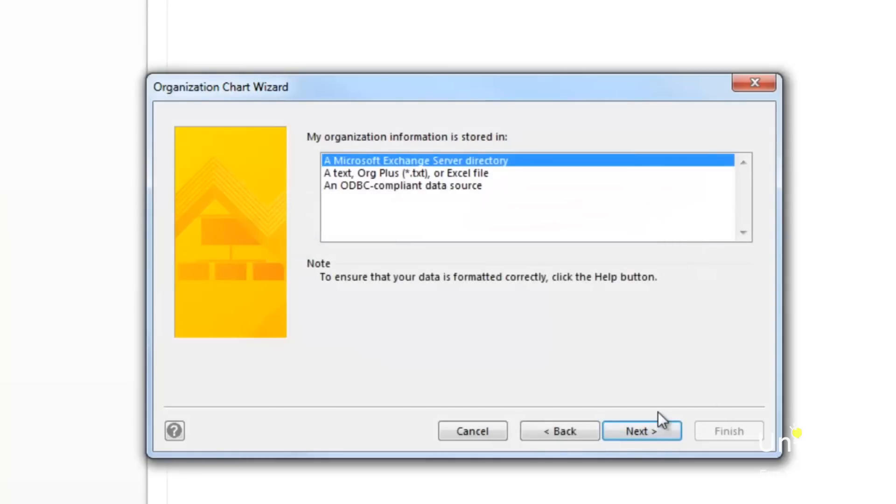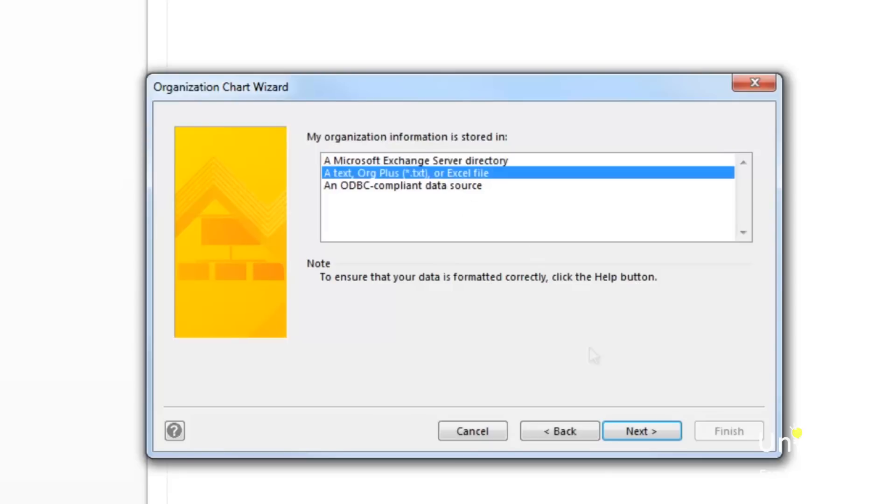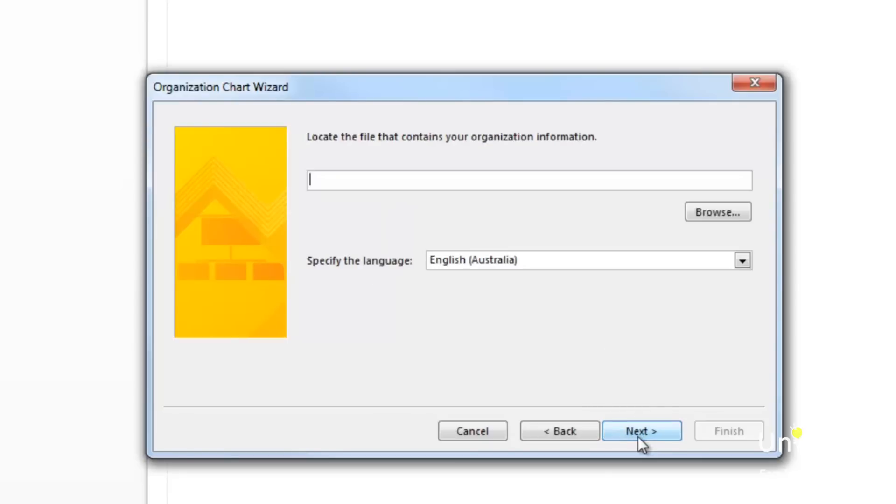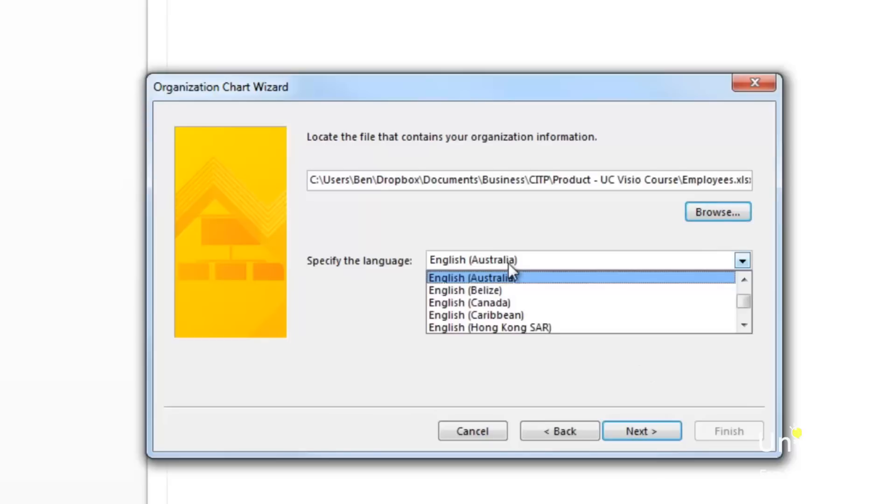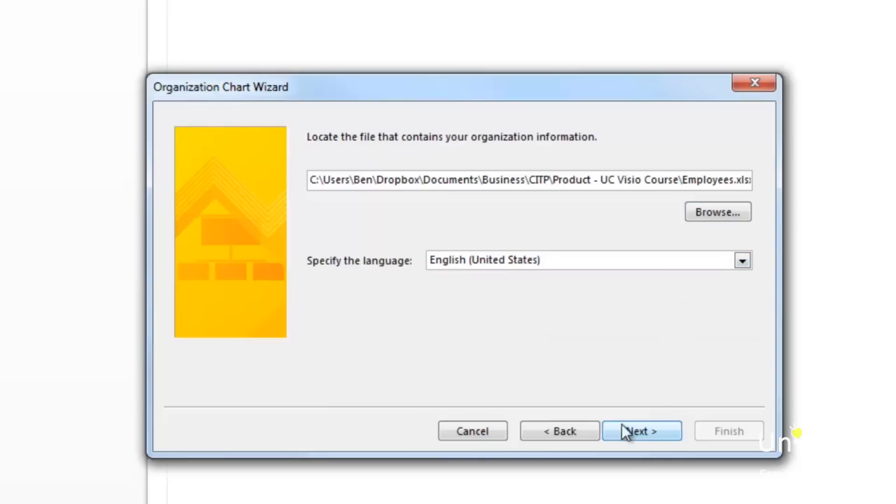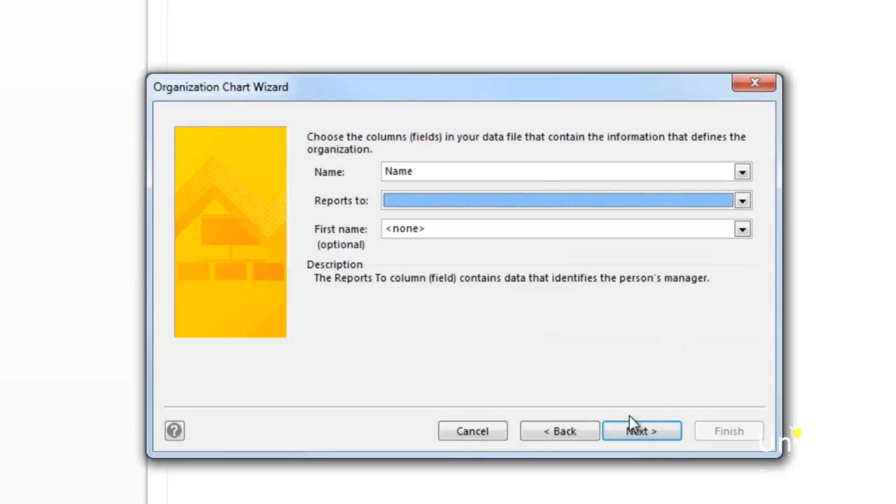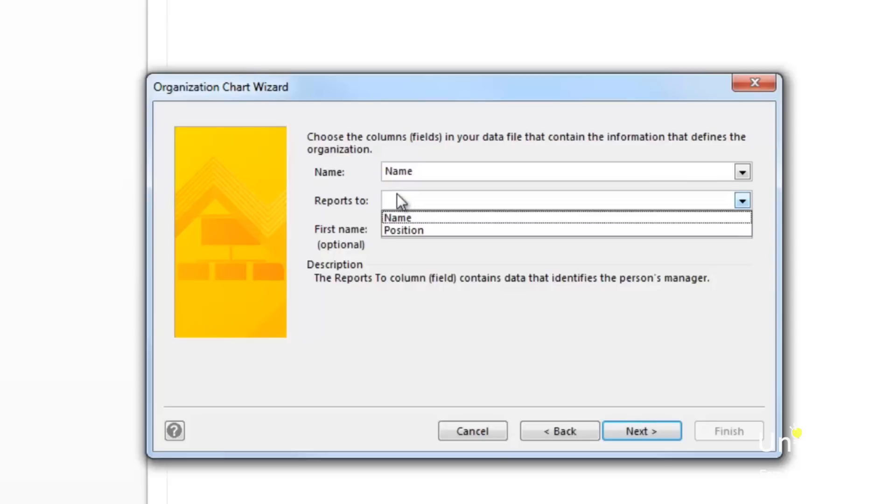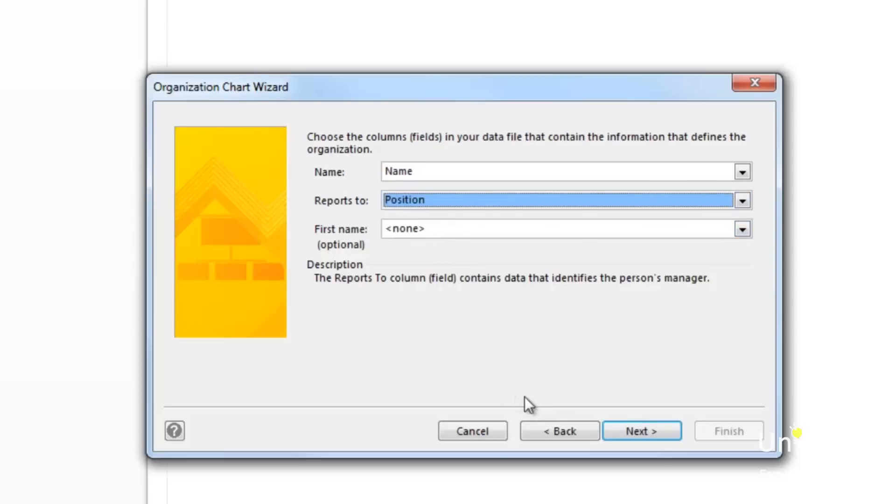Click on a text org plus txt or Excel file which is the second option here and then click on the next button. Click the browse button and then locate the file that contains the data. Specify the language you use in the data. Now click next. Visio will open and read the data that's in the spreadsheet. The column names will decide which holds the names and the structure of information. On the next page in the wizard, Visio will display the column names that it thinks are the best match.